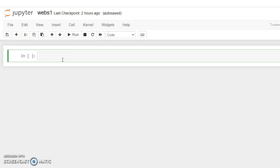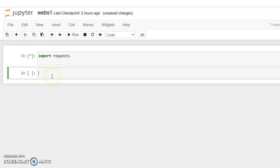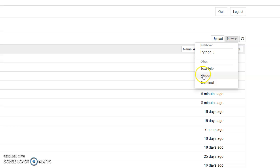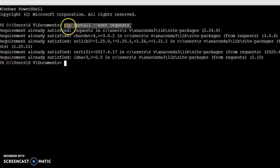We have already installed the required packages. If your packages are not installed, go to Jupyter and select the terminal option. Click on the terminal — once it opens, type 'pip install requests' to install the requests library. Since I already have it installed, I'll skip that step.